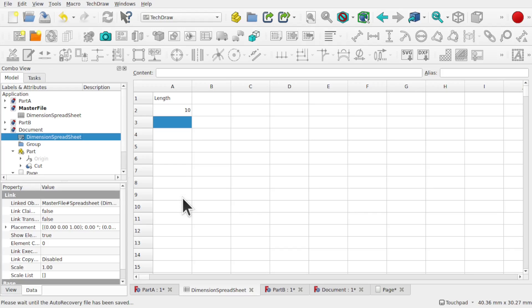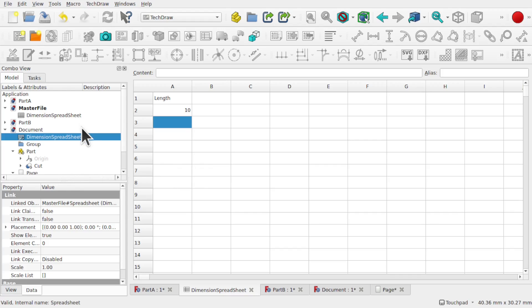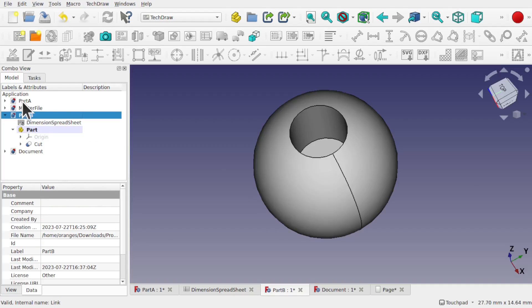Hi everyone and welcome back to the channel and welcome back to another episode of the Mastering FreeCAD series. These episodes complement the Learning FreeCAD series — we're taking what we've learned and putting that into practice in something more in depth. In this episode we're carrying on from a previous video and looking at the link tool, and we're going to look at creating a multi-file project where a spreadsheet is shared across multiple parts.